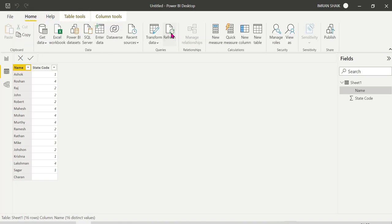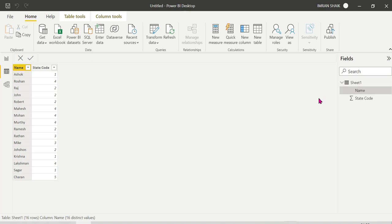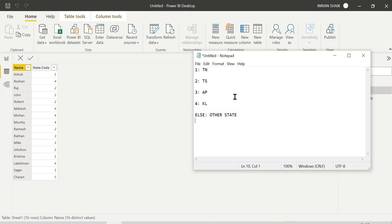Let's look at the demo. The requirement is: given state codes, we need to print the corresponding state name. The mapping is: 1 = Tamil Nadu, 2 = TS (Telangana), 3 = AP (Andhra Pradesh), 4 = Kerala, and 5 or anything else = Other State. There are two ways to do this.